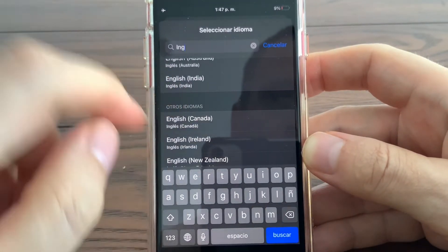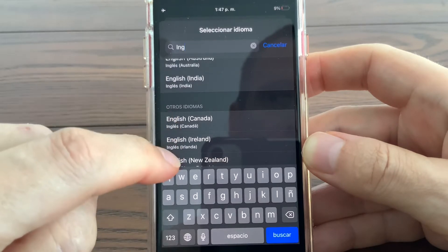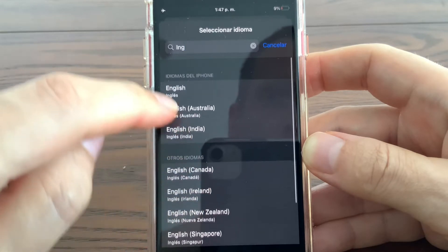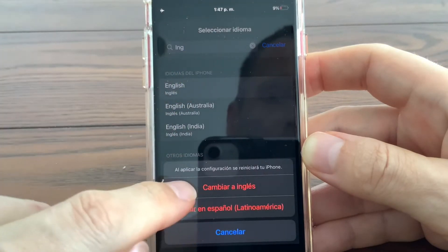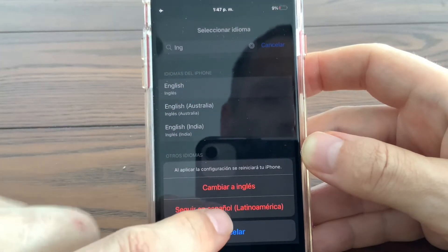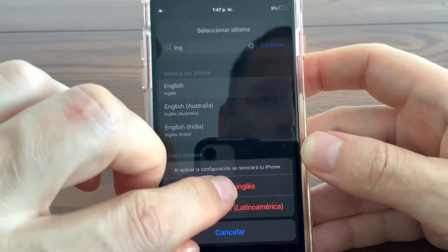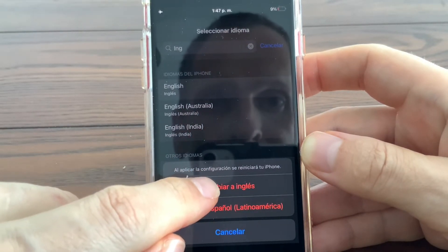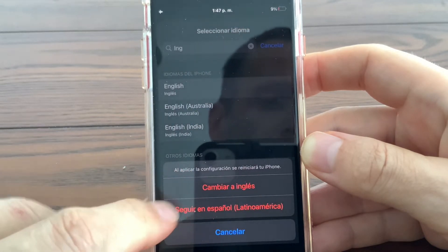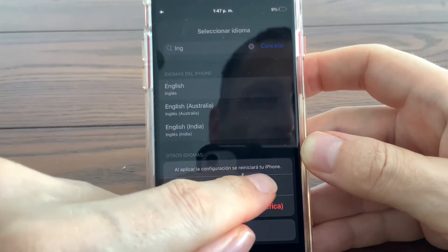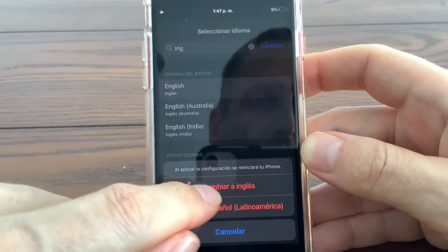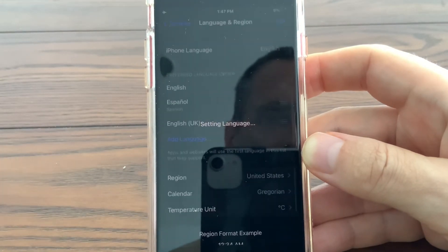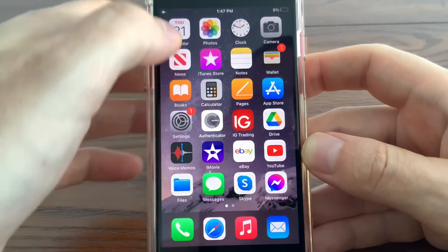Touch 'Buscar' to search and type 'ing' or 'English' and it will give you all of the options available, whether you're in Australia, India, or New Zealand. Then touch 'Cambiar a Inglés' — it's just checking that you want to do that. The bottom option is to continue in Spanish, so select the top one and it will reset the phone. It should only take a few seconds.